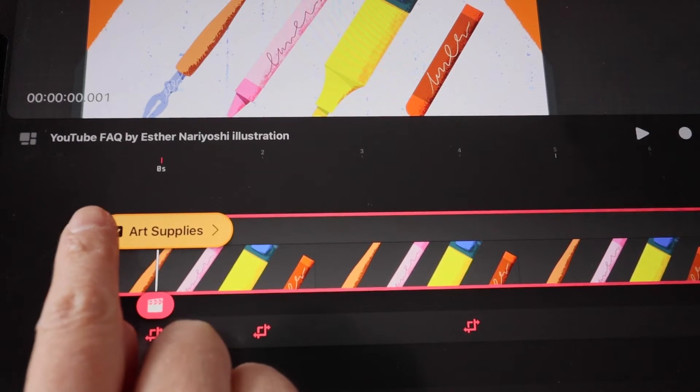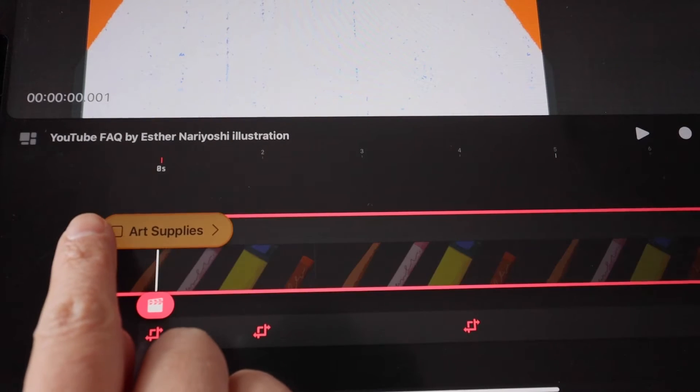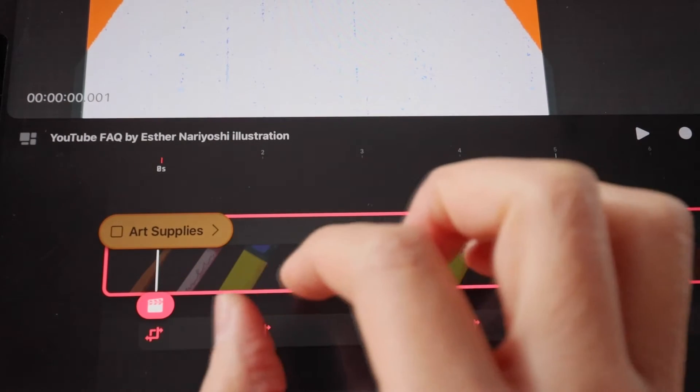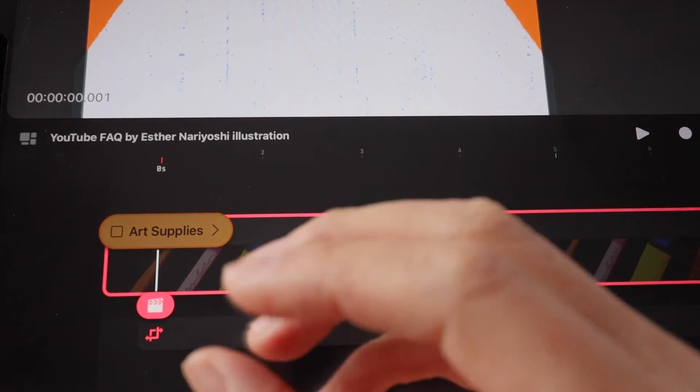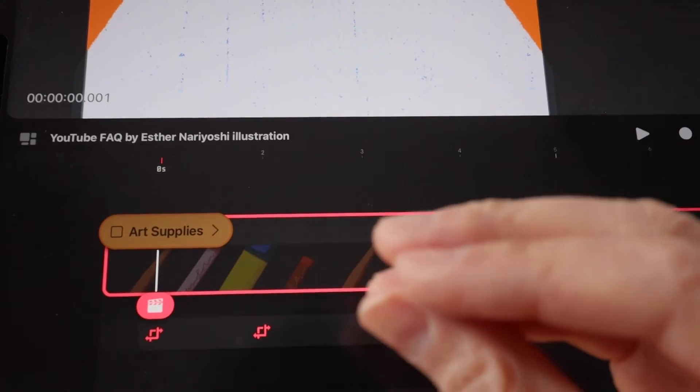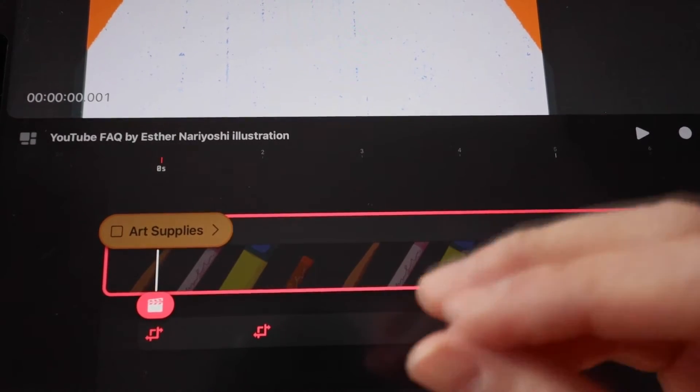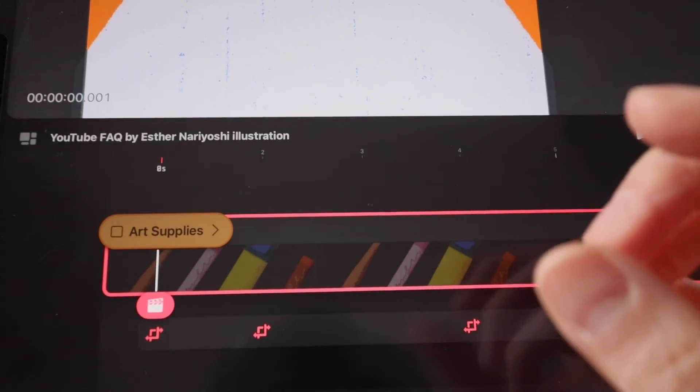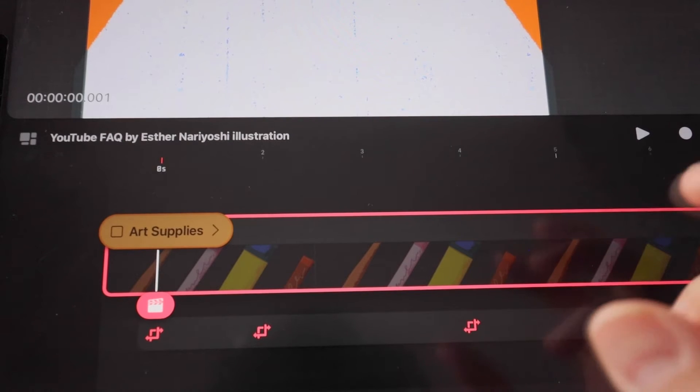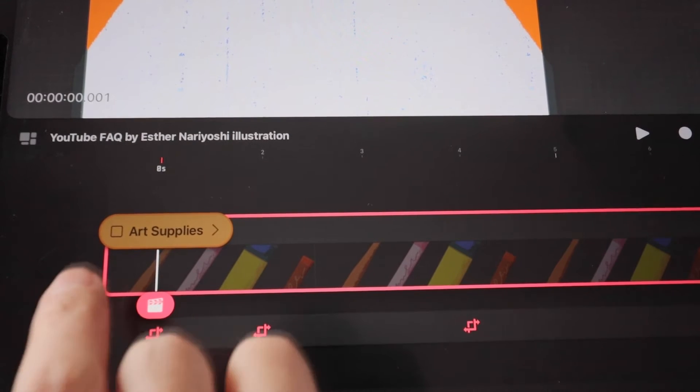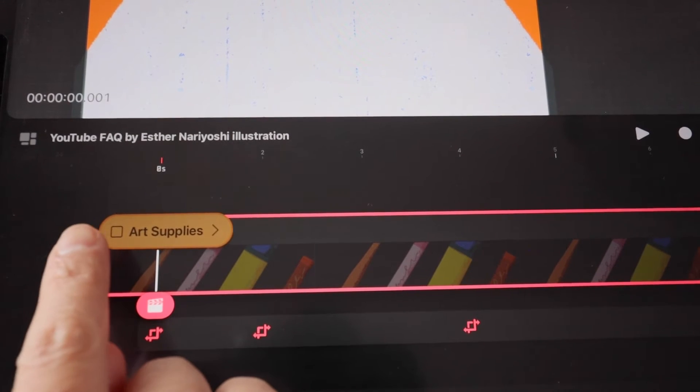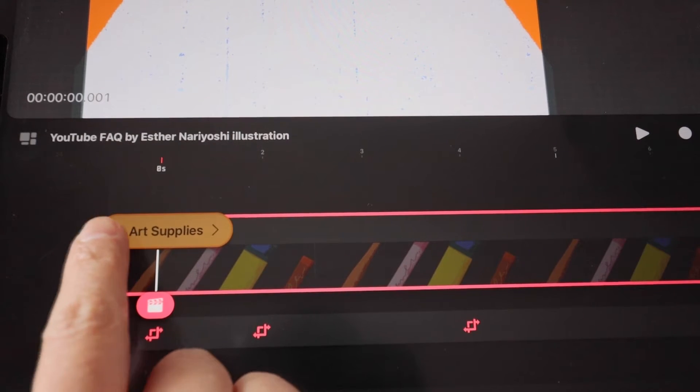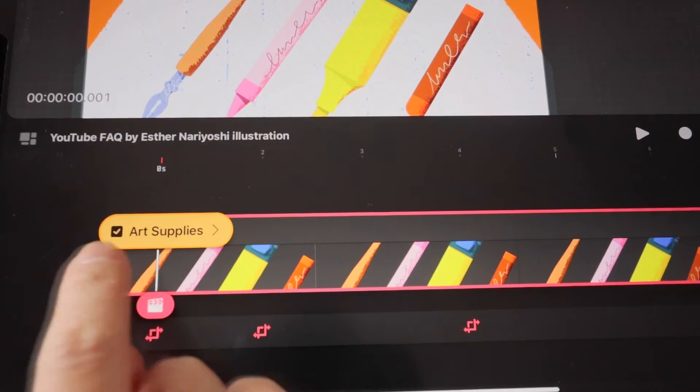You can turn it on and off. This is really neat if you want to turn the distraction off to focus on a certain part of the animation. Then once you're ready, you can tap on the check mark to bring it back.